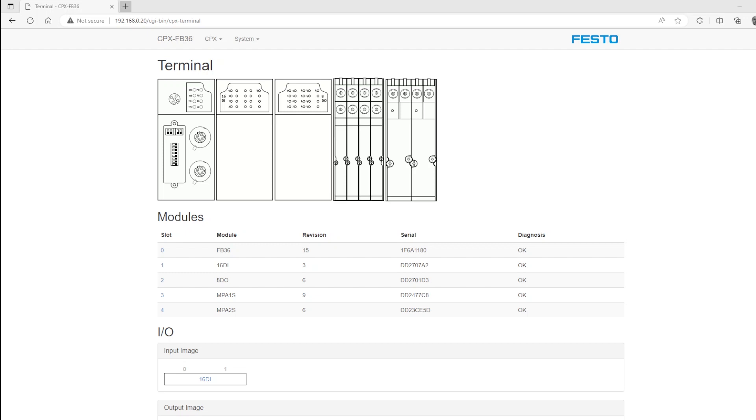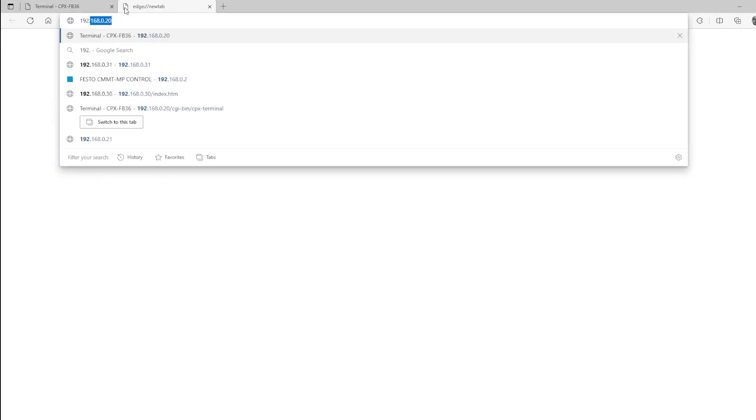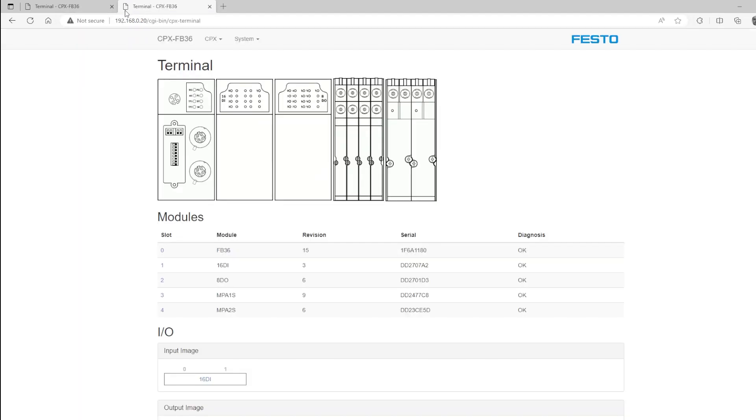I'll close that tab and re-enter the terminal. Great, you can see that that IP address is active.